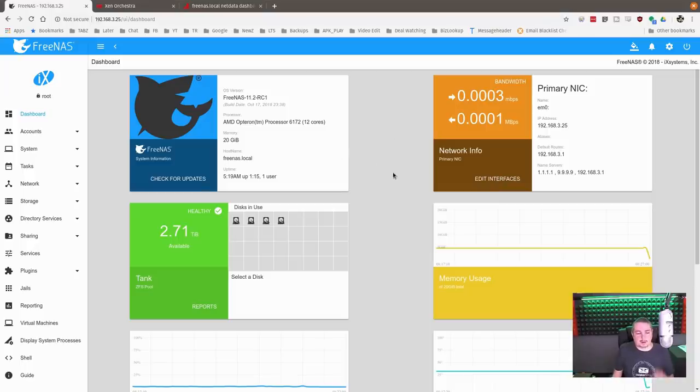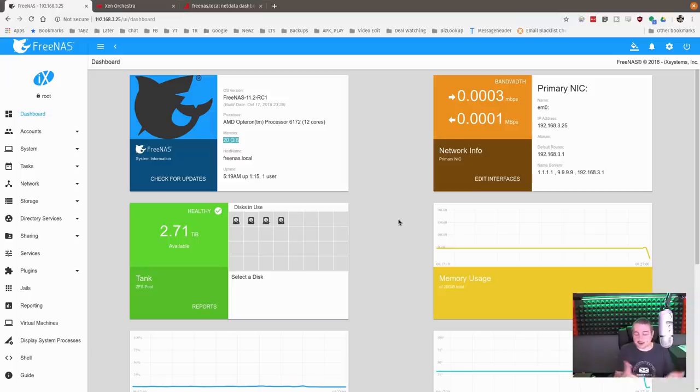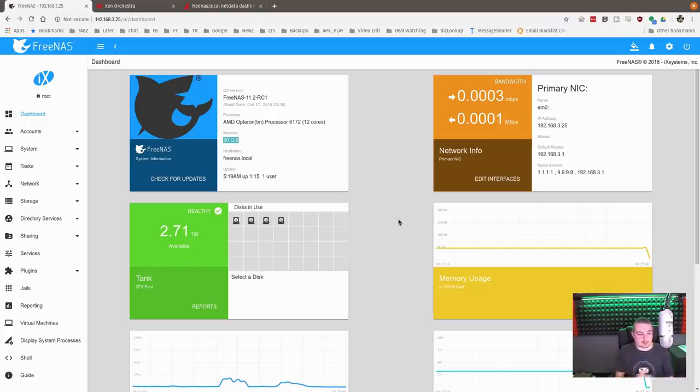A couple things we want to cover here is all the details. This has 20 gigs of RAM in it. It's running the release candidate, which I found very stable. I know the new build comes out in only a few weeks, but I decided to run it with this one. I've tested it with the 11.1 that we have, and my results overall are the same. Generally speaking, iSCSI is faster, but we'll get into the details shortly here.